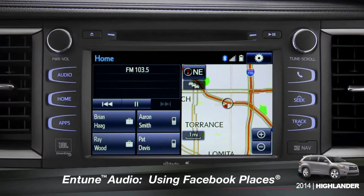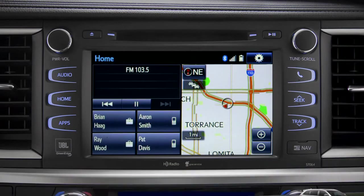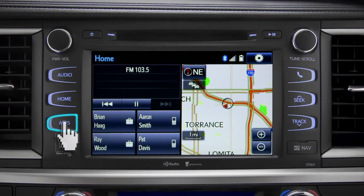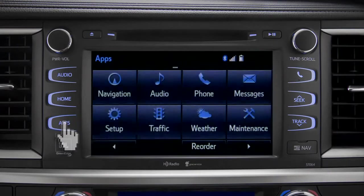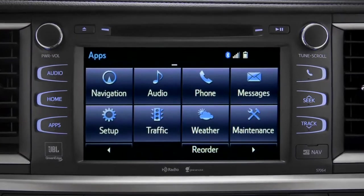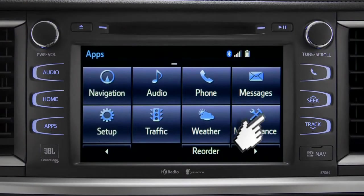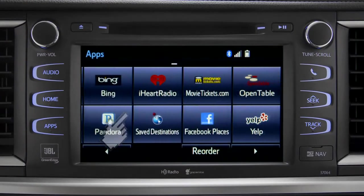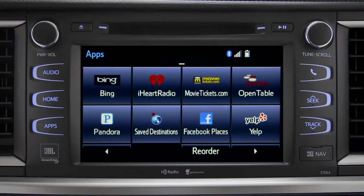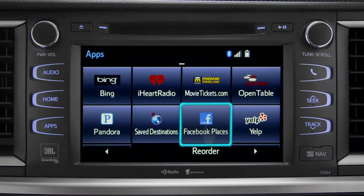When you pull up to a location and you want to tell your Facebook friends you've arrived, start by pressing the Apps button. Swipe over until you see the Facebook Places icon and tap it.